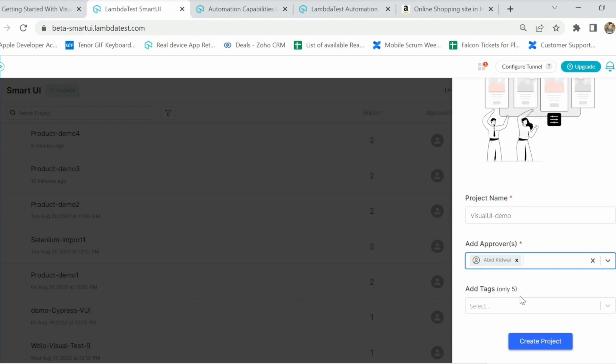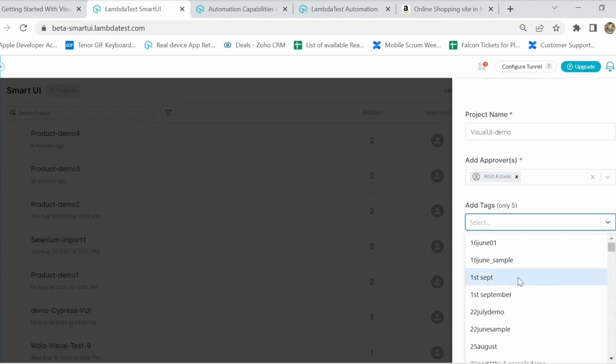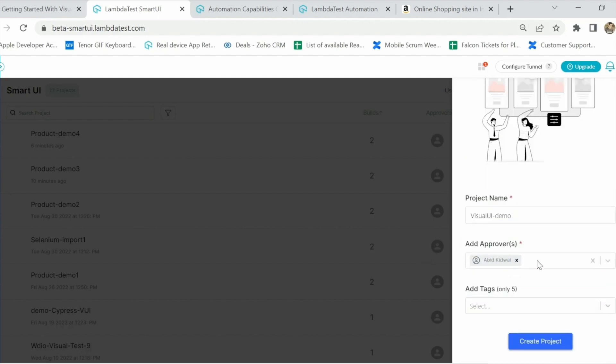You can select up to five approvers from the account, and at the end of each visual regression test they will receive an email regarding the comparison along with a reproducible link to the LambdaTest dashboard. We also have a tags option so depending on your requirement you can select any particular date or tag, which helps with segregation and filtering of your visual regression projects.